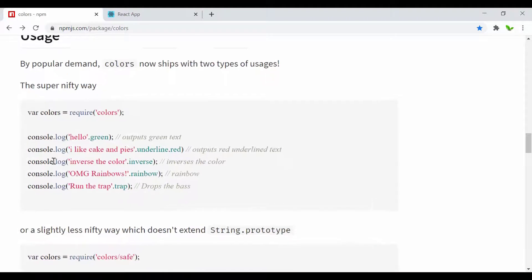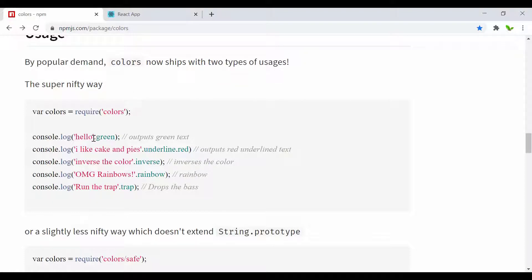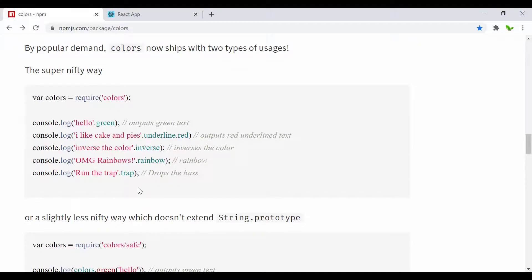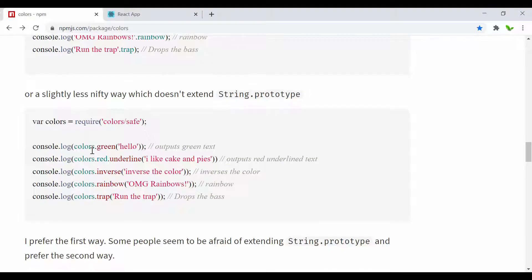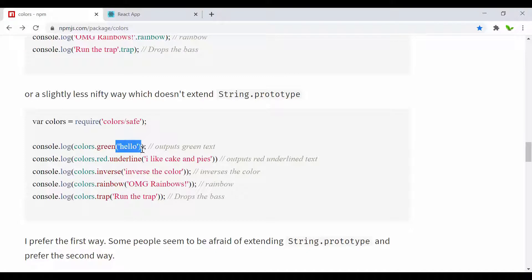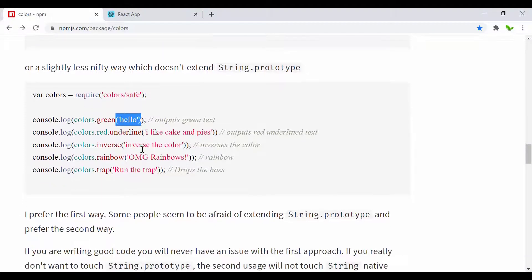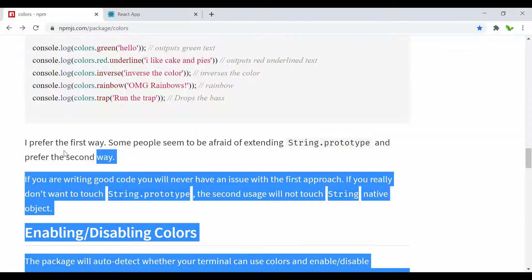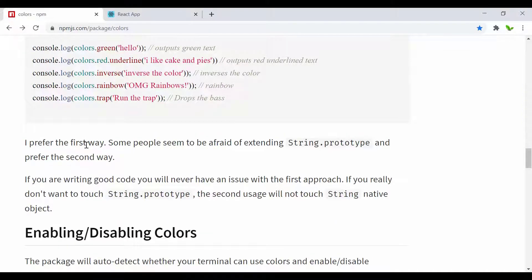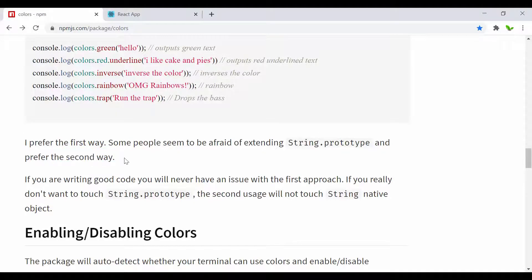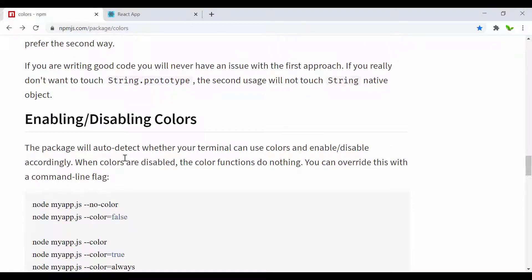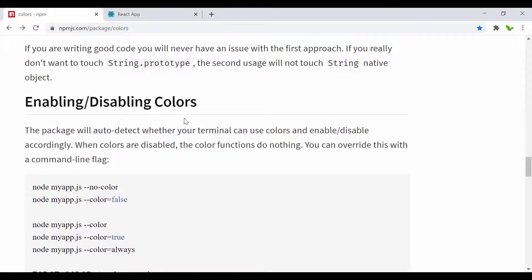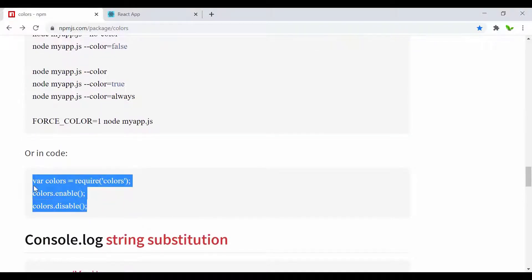Let's take a look at this. We have two options to use. As you can see, two types of usages. This one basically we just append the color behind the string, that's the first way. The other one - we need to declare the colors and then dot with the name of the color with the string behind it. The author mentioned he or she prefers the first way, but some people are afraid of extending the string dot prototype and that's why they prefer the second way. Right here we also have enabling and disabling colors. This is what the code should be.